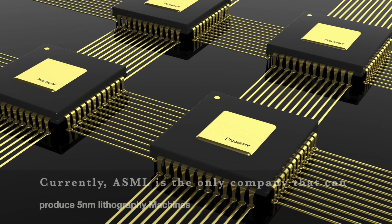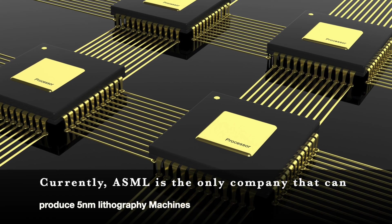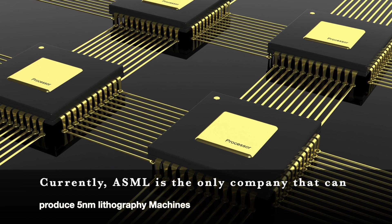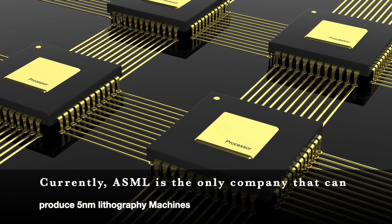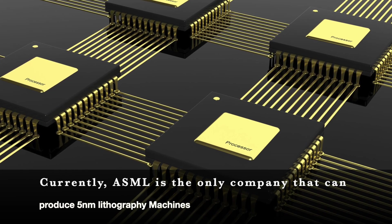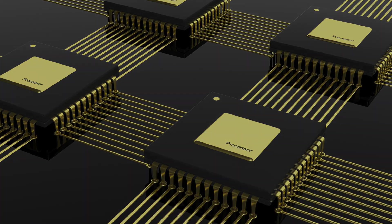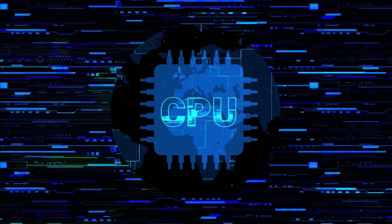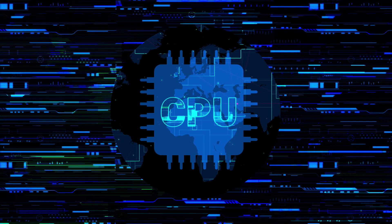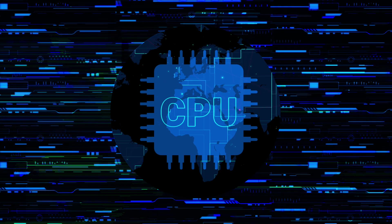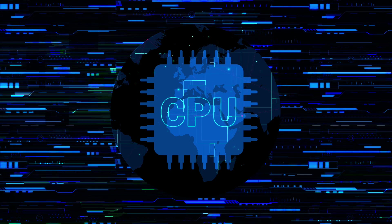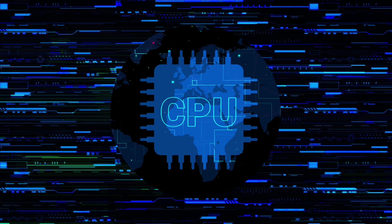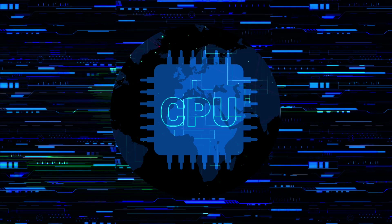ASML delivered 7nm UV lithography machines last year in 2020. The Netherlands-based firm also announced in June 2021 that it has made significant development in its multi-beam inspection tool line for 5nm lithography machines.